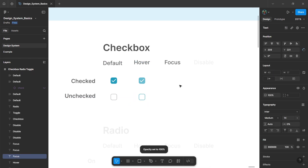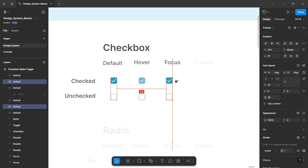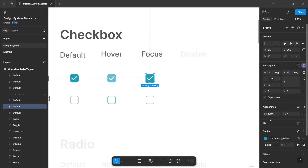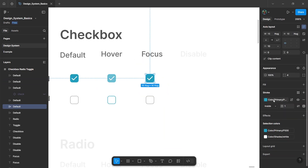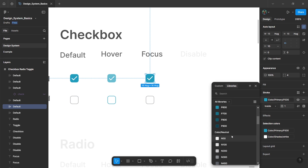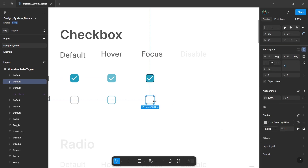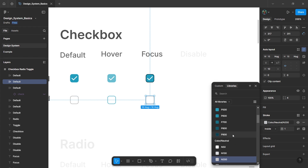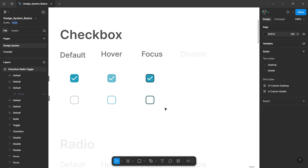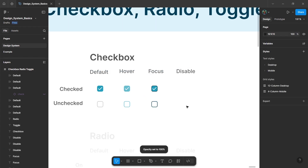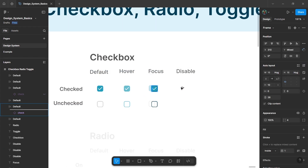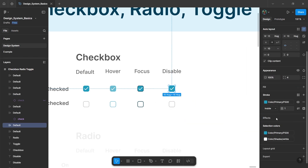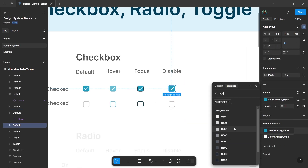Now the next state is the focus state. Select both default elements and drag to duplicate them. For the focus state, go to the stroke option and change the color to the darkest primary color. Then finally for the disable state, again duplicate the default two elements, go to the selection colors, and change the primary color to a lighter neutral color.